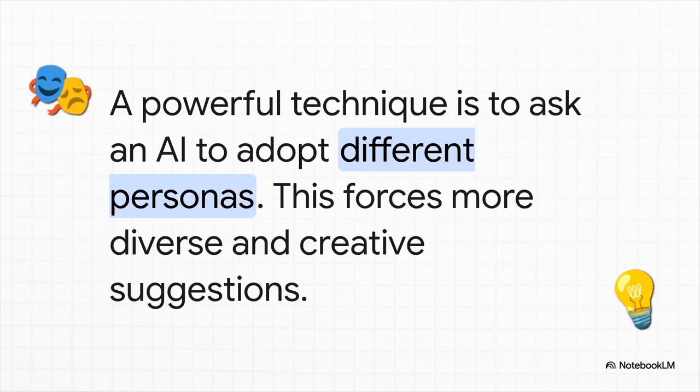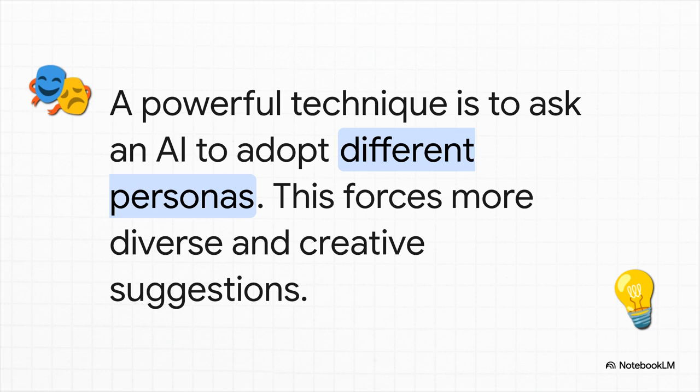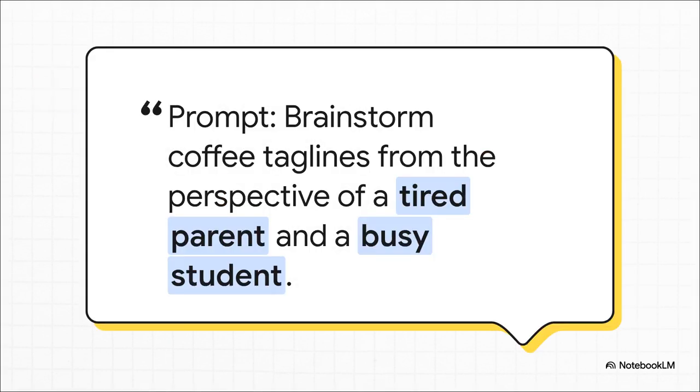Okay, now here is a really clever technique they use. Instead of just asking for ideas, they're telling the AI to adopt different personas. This one simple trick forces it to go way beyond generic suggestions and give you a much richer, more diverse set of places to start. And here is a perfect example of that. The prompt isn't just give me coffee taglines. It creates these specific creative boxes by asking for the perspectives of a tired parent and a busy student. A tired parent might get taglines all about survival and pure energy, right? While a student gets ideas focused on affordability and those late-night study sessions. This simple framing just generates so much more creative and targeted stuff.